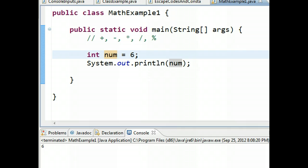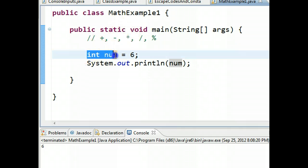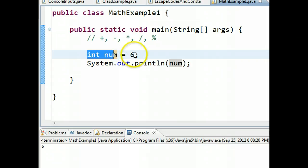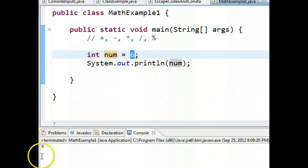So what we have here is a program that declares an integer called num and assigns it the value six, and so when I run this it prints out the value six. There it is.